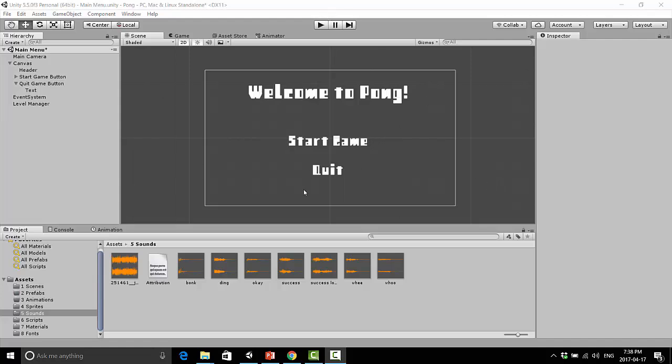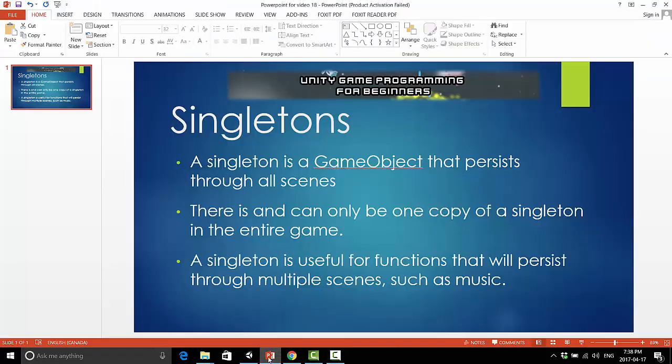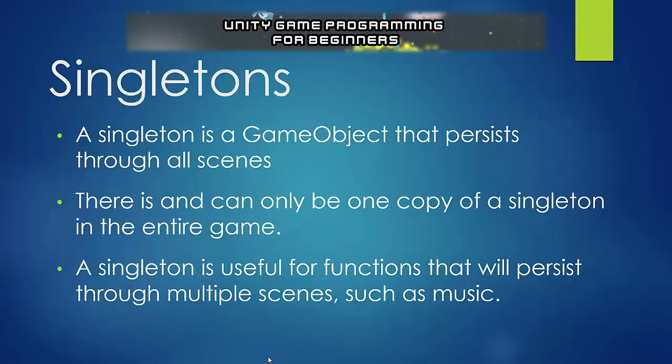So what we're going to be doing here is looking at something called the Singleton Pattern, and the Singleton Pattern is a game object that persists through all of our scenes, and there can only be one copy of this Singleton game object in the entire game. So when do we use this? Well, it's very useful for something that we want to persist through multiple scenes, such as music.